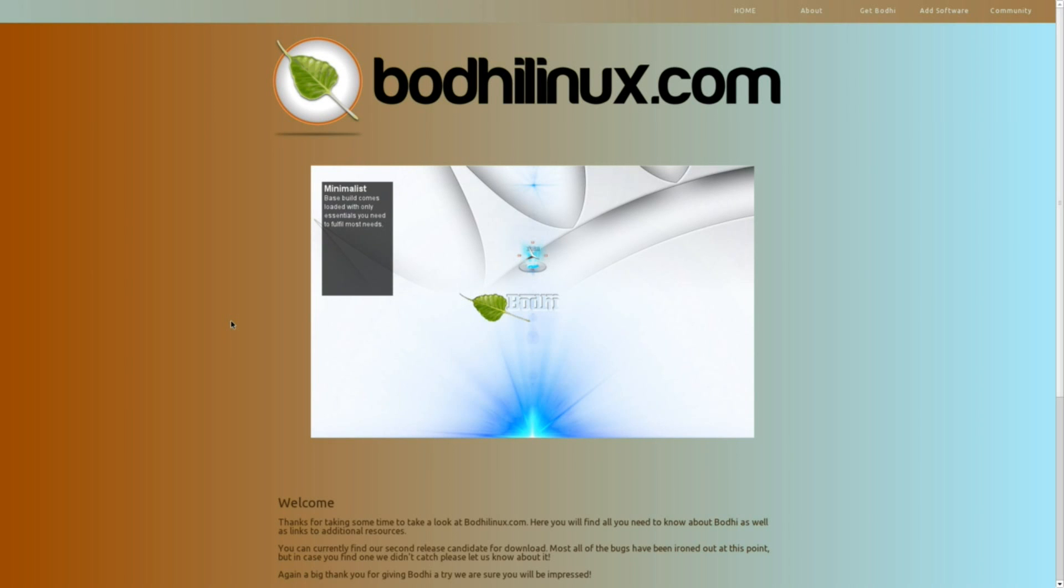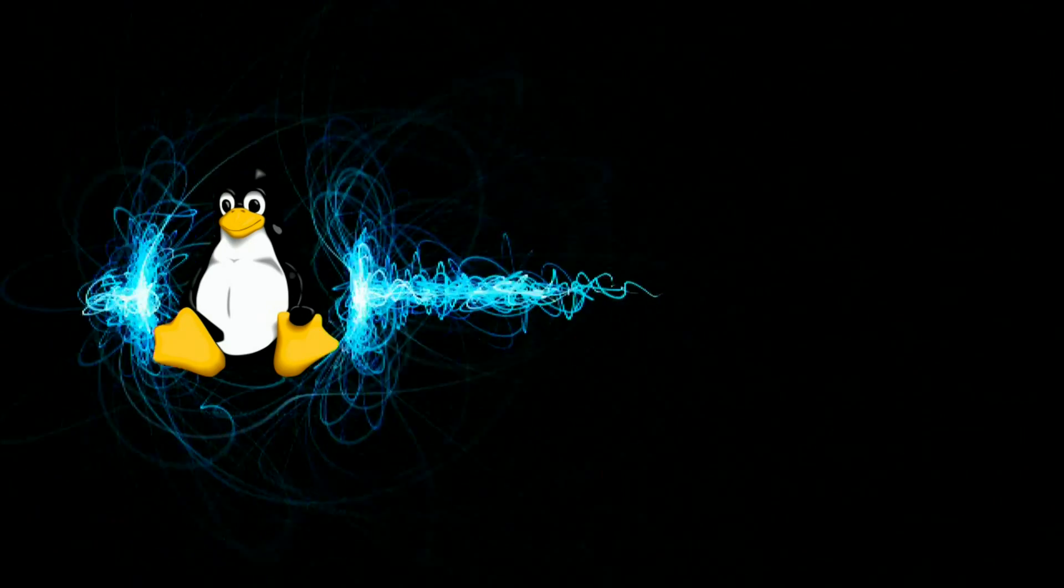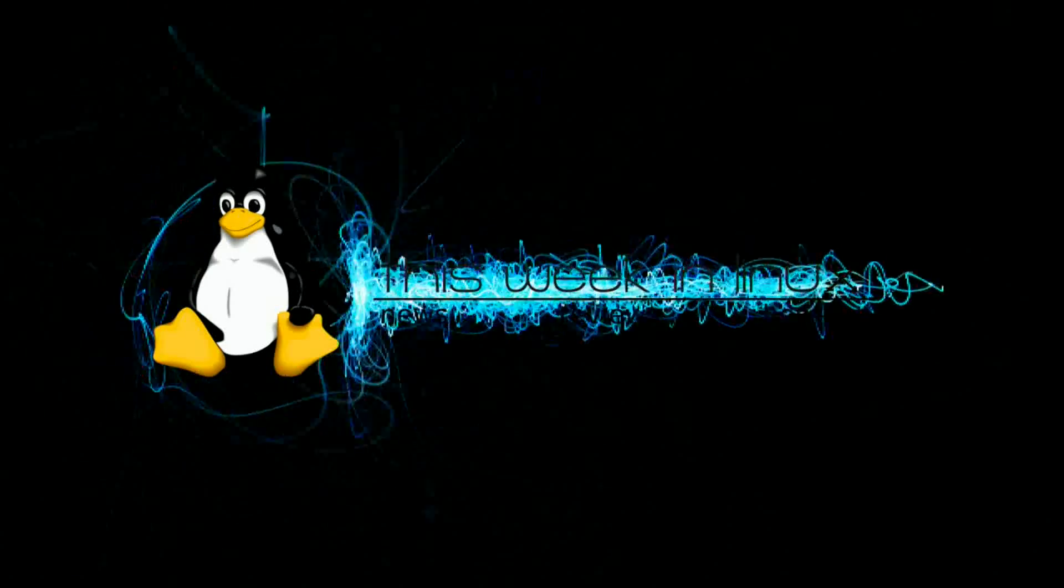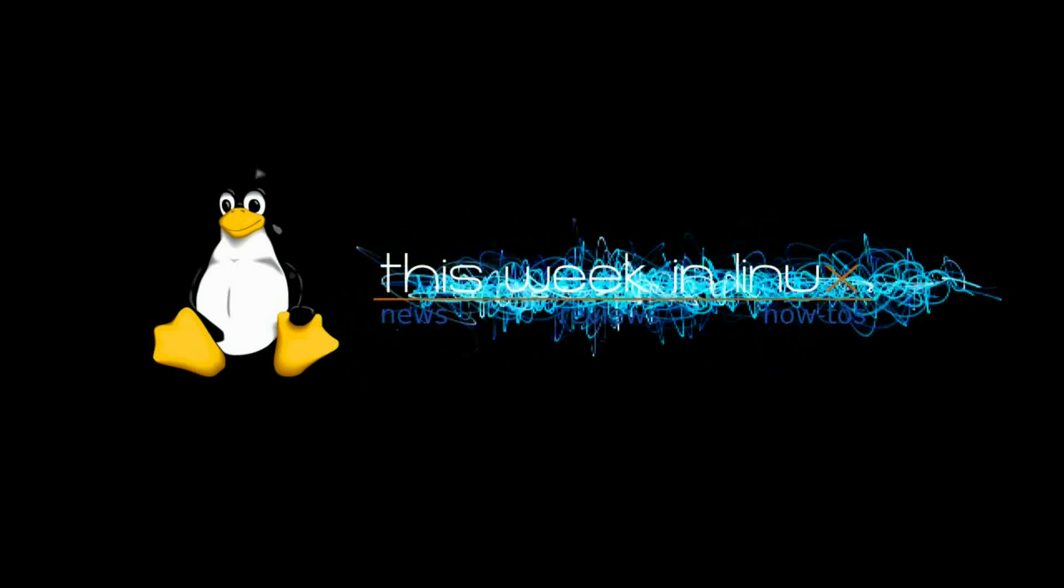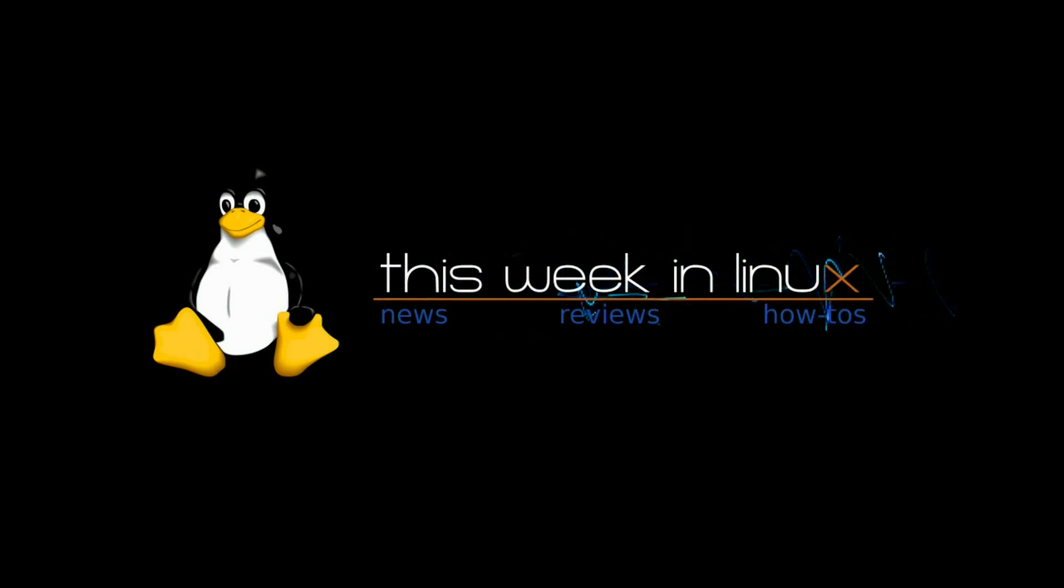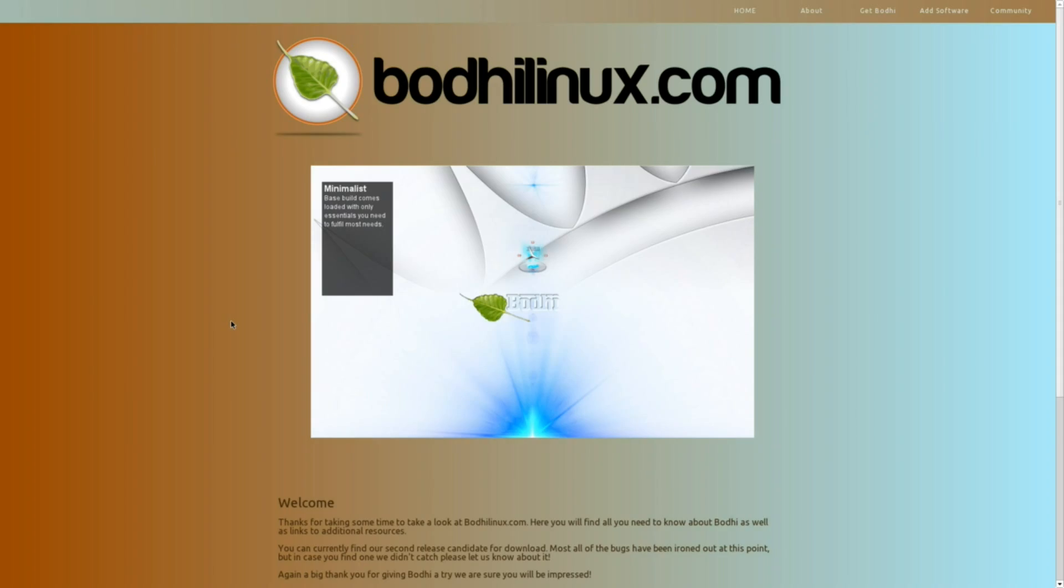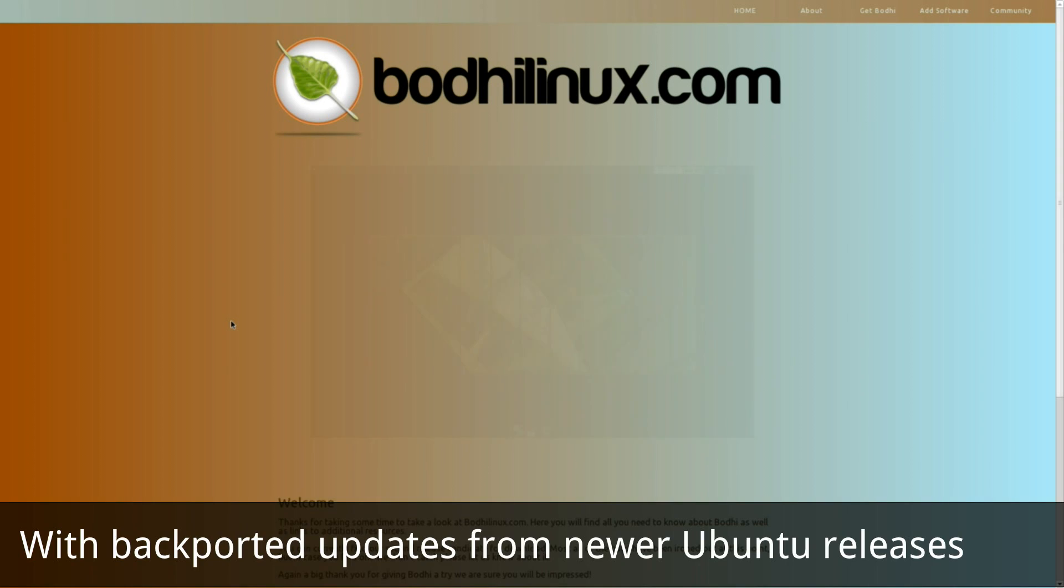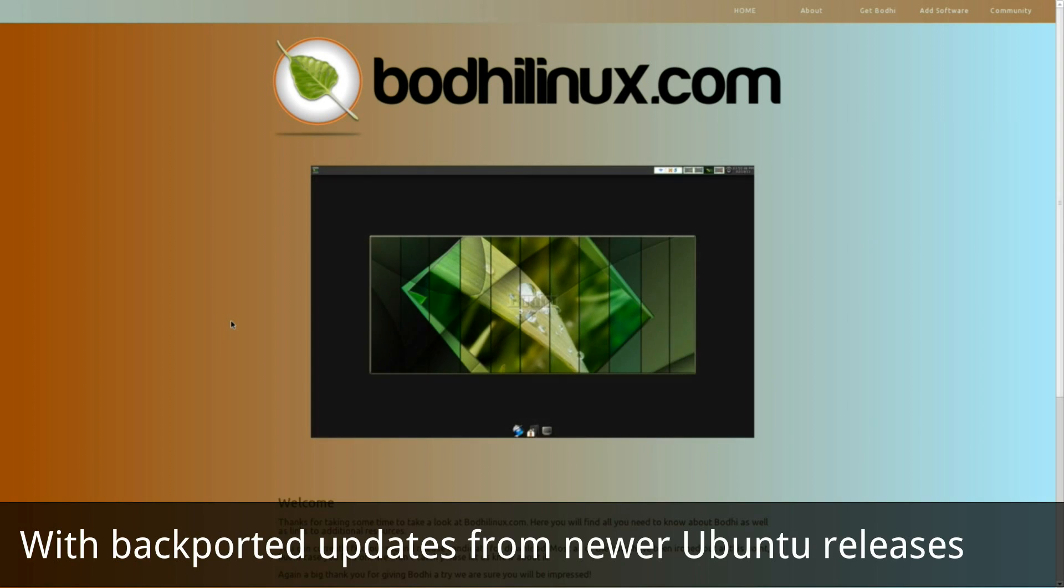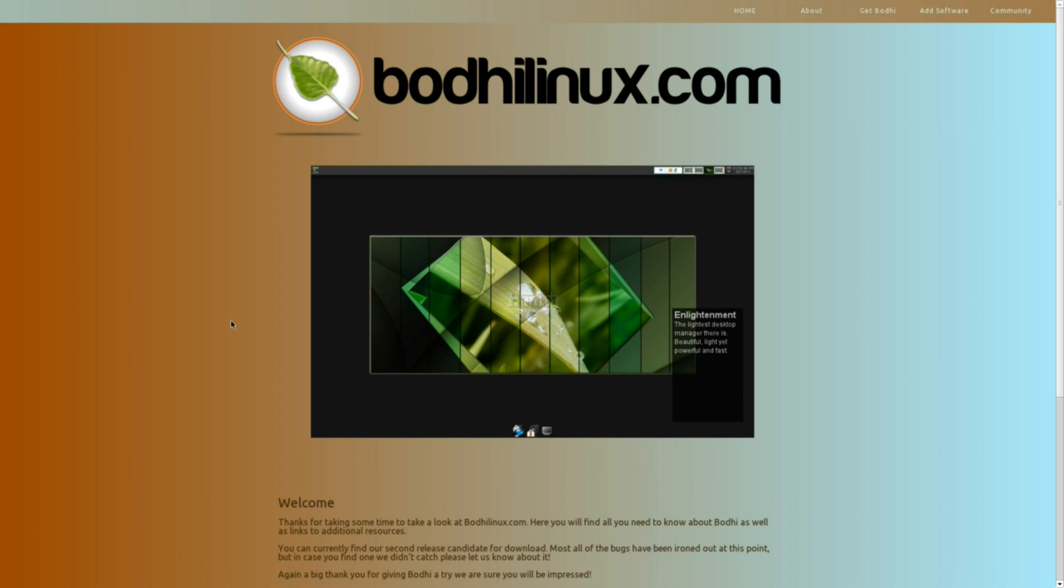Hello, today we're going to be taking a quick look at Bode Linux. Bode Linux, if you're not familiar with it, is basically Ubuntu 10.04 with the Enlightenment desktop interface on top of it instead of the default GNOME or KDE or XFCE or LXDE, whatever interface that you're accustomed to.